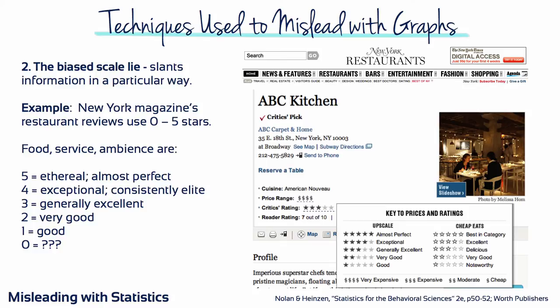So what does zero mean? Bad? Actually, no. The magazine's restaurant reviewers say zero stars in a review doesn't necessarily mean a restaurant is bad — it means their critics don't recommend you go out of your way to eat there. Restaurant critics using this rating scale are likely to give more positive ratings, because they don't actually have any negative choices to circle. The scale is biased — it's pulling for a certain response.